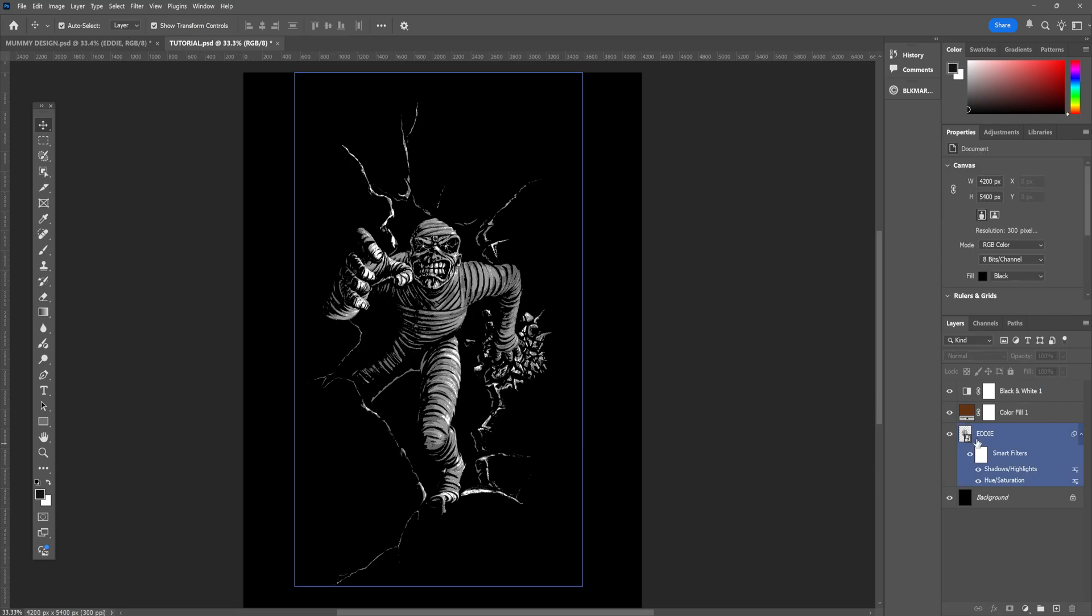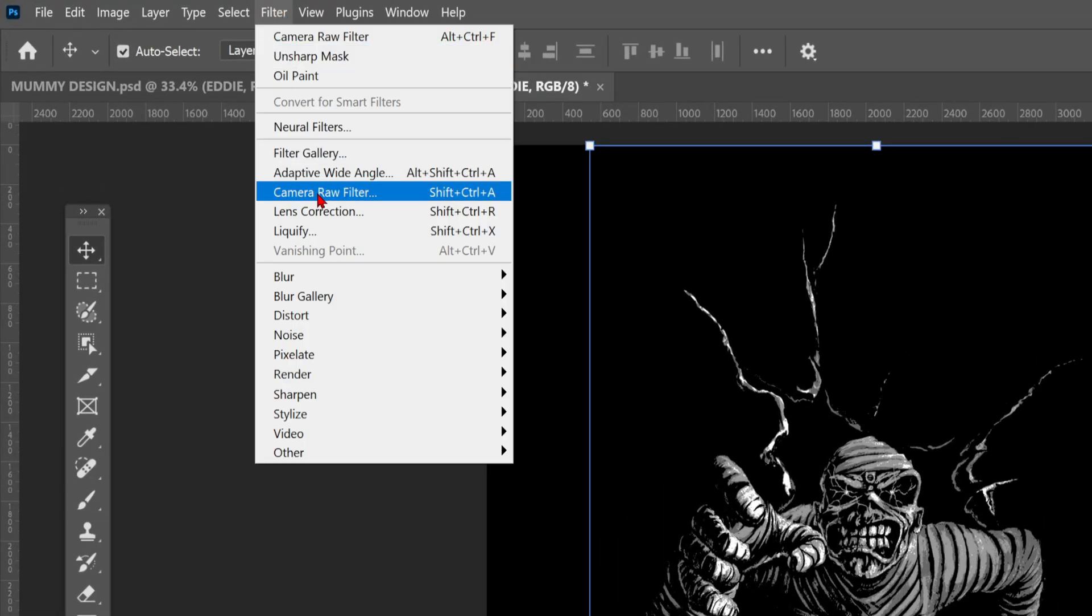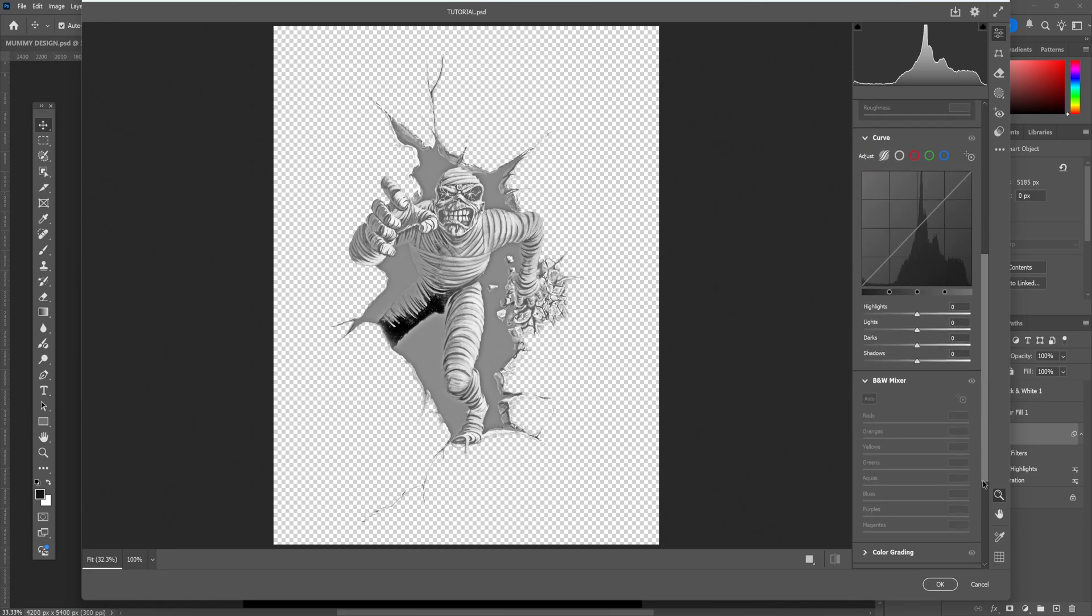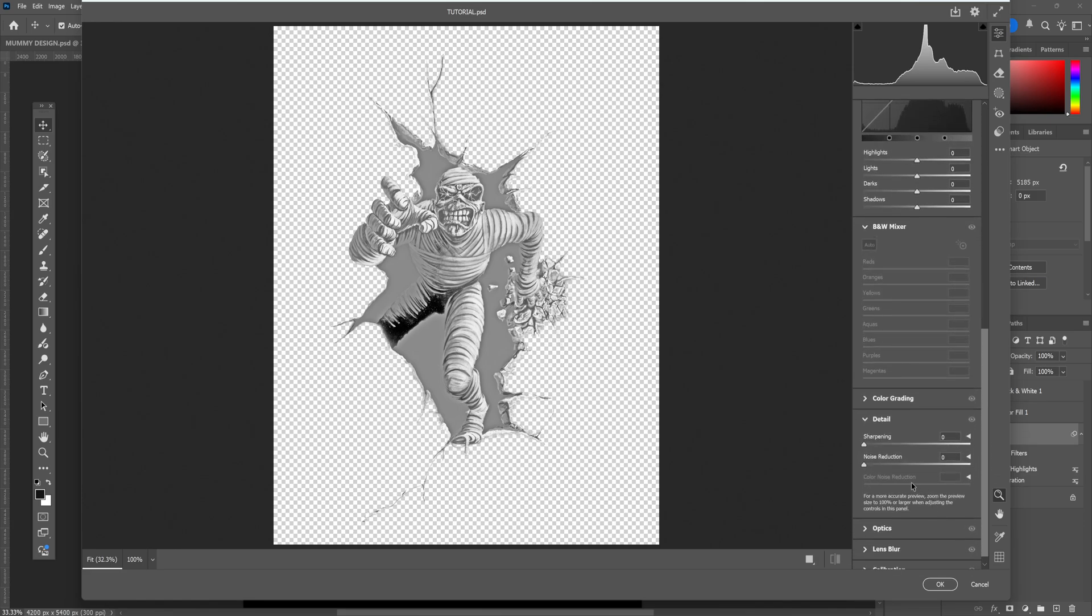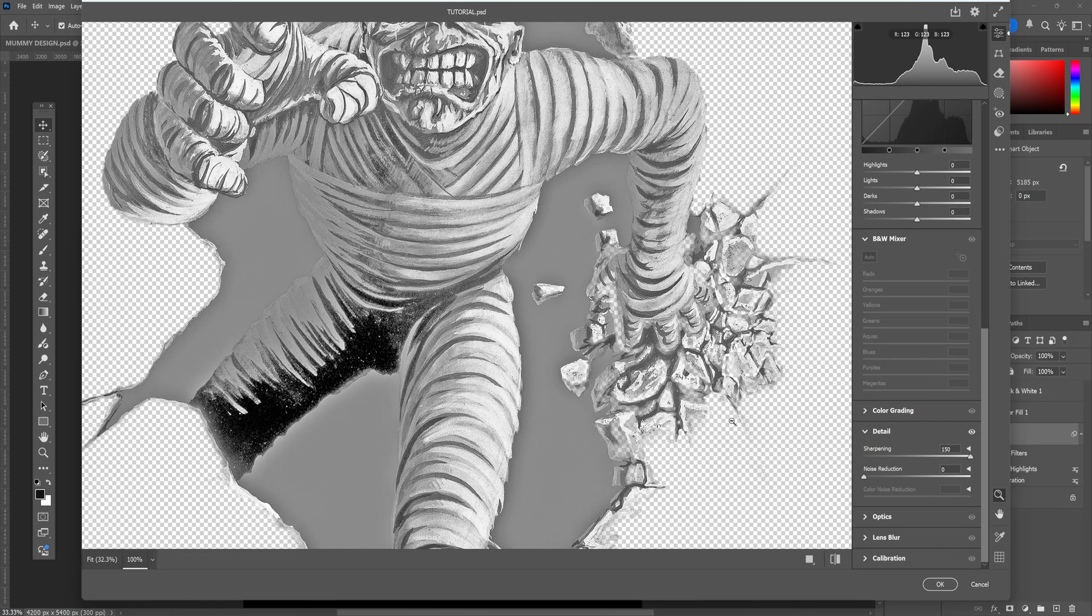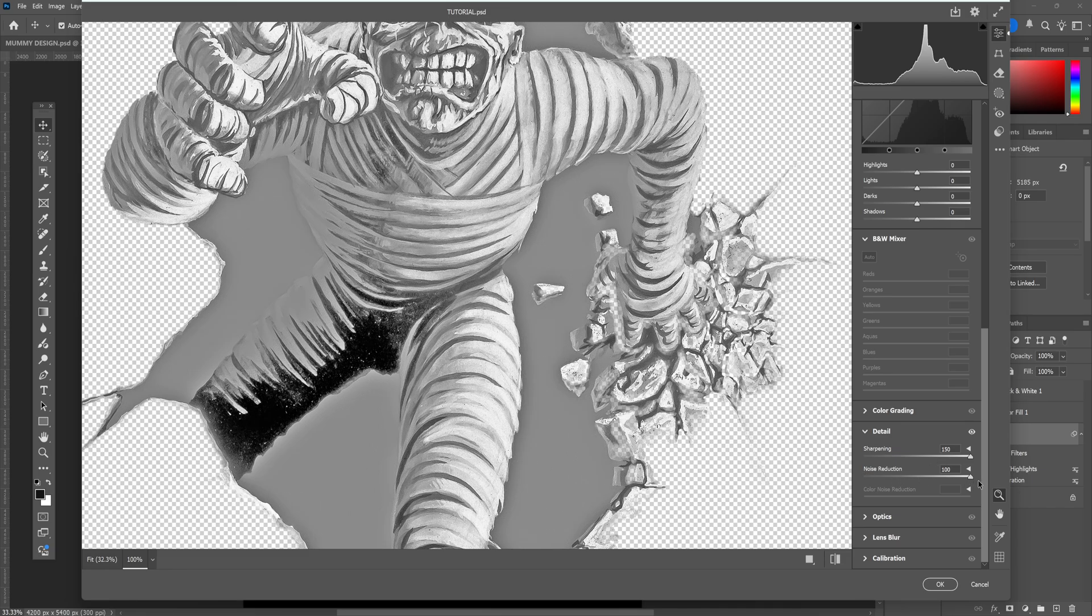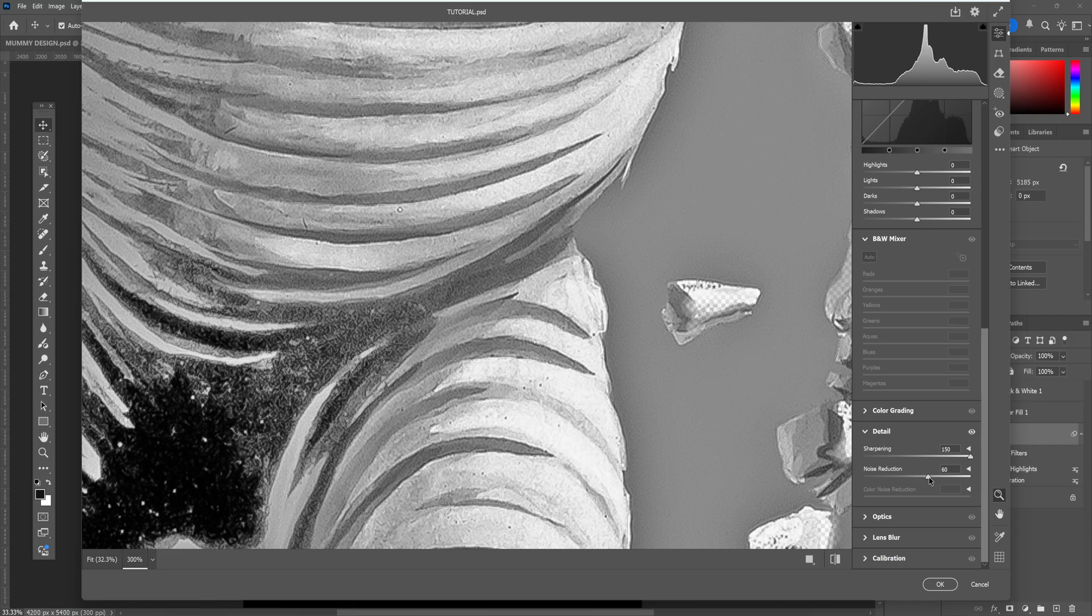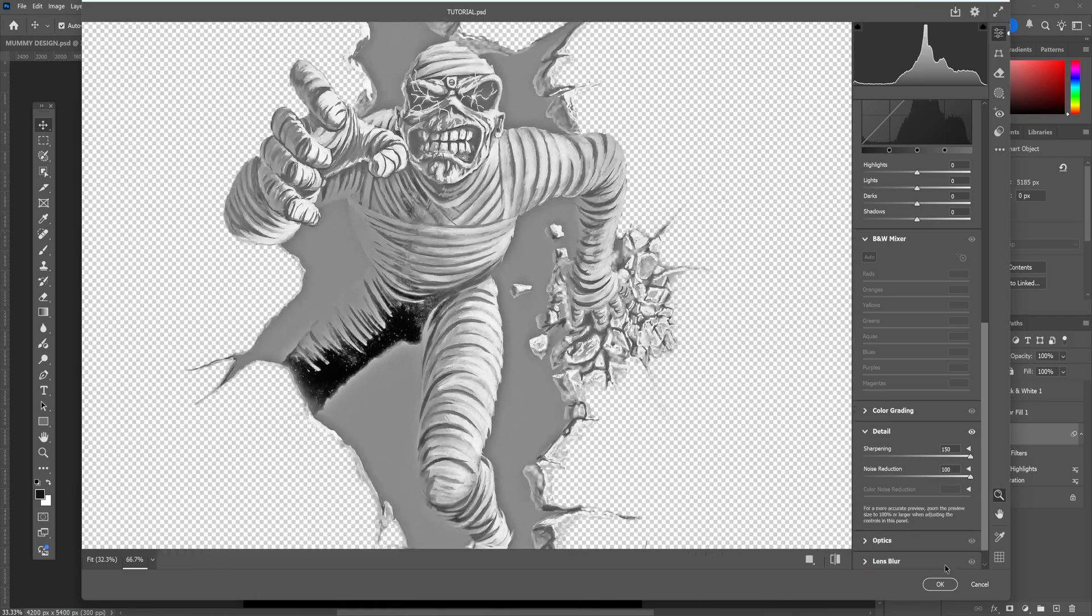Next, we're going to go up to camera raw filter. In here, we're going to crank up the sharpening and the noise reduction. So head down to the details section and crank both up to 100, depending on your image, obviously. This one is really grainy, so I wanted to remove a lot of noise to make the next effect work better. You can see if I zoom in a bit, the effect that that's having. Really, really good stuff. And obviously, once you're done, click OK.